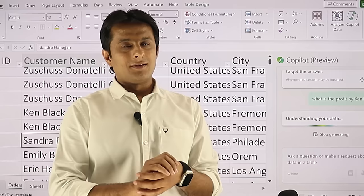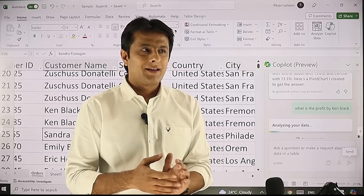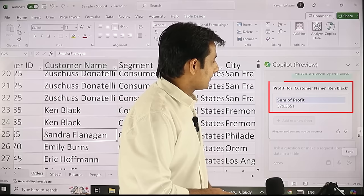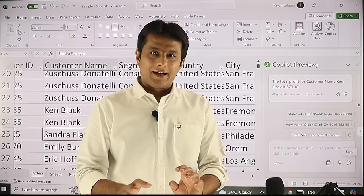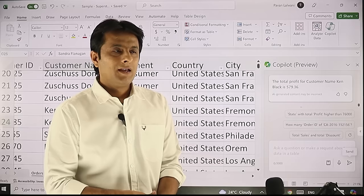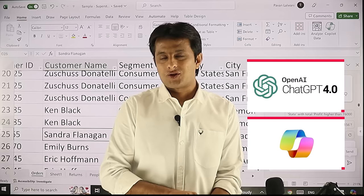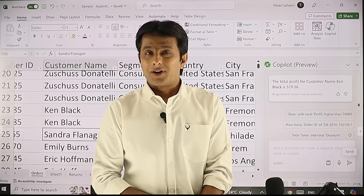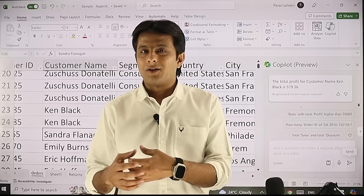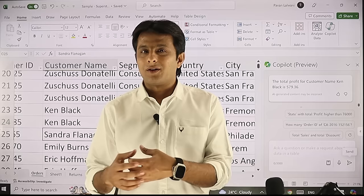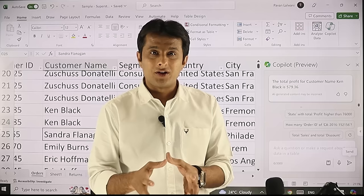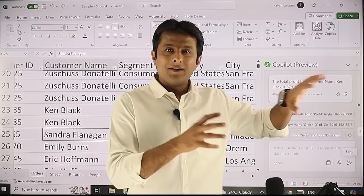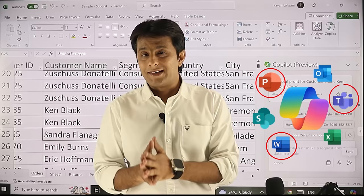Copilot is a game-changing tool — it is launched but new features are being added every day. Scrolling down, the answer shows Ken Black's profit is 579 point sum value. It's like a GPT inside your Excel. The difference from GPT-4 is that with ChatGPT you're sending data to OpenAI, and companies hesitate to share confidential data externally. With Copilot, you can work with very confidential data internally. Copilot is also available for Word, PowerPoint, Teams, and Microsoft 365.